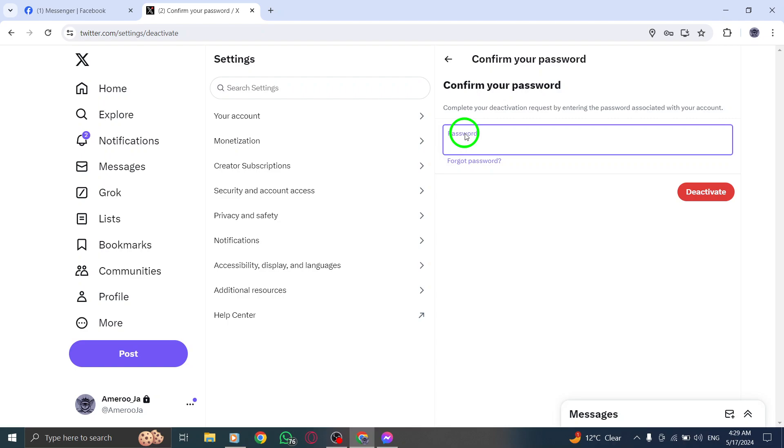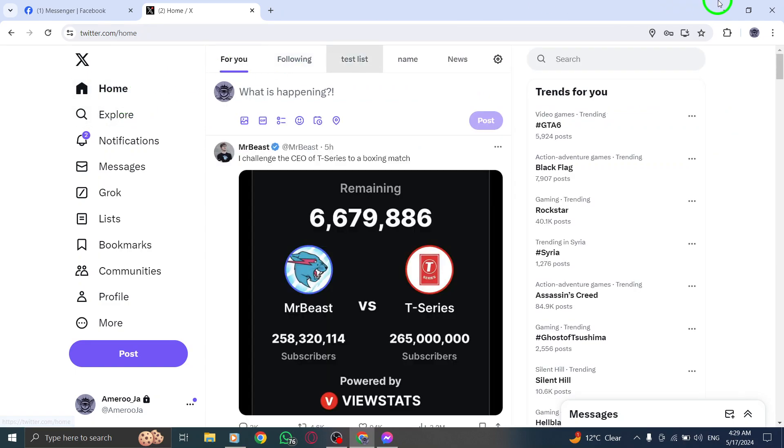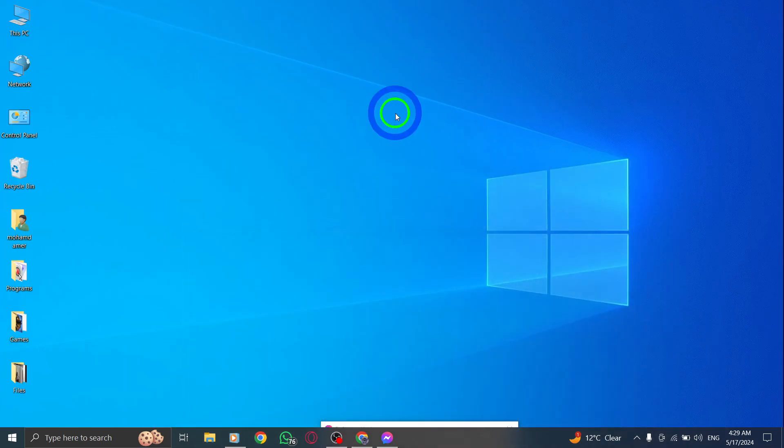Take control of your online presence and privacy by deactivating your account as needed. Thank you for watching and we hope this guide has been helpful in assisting you with deleting your Twitter account on PC.